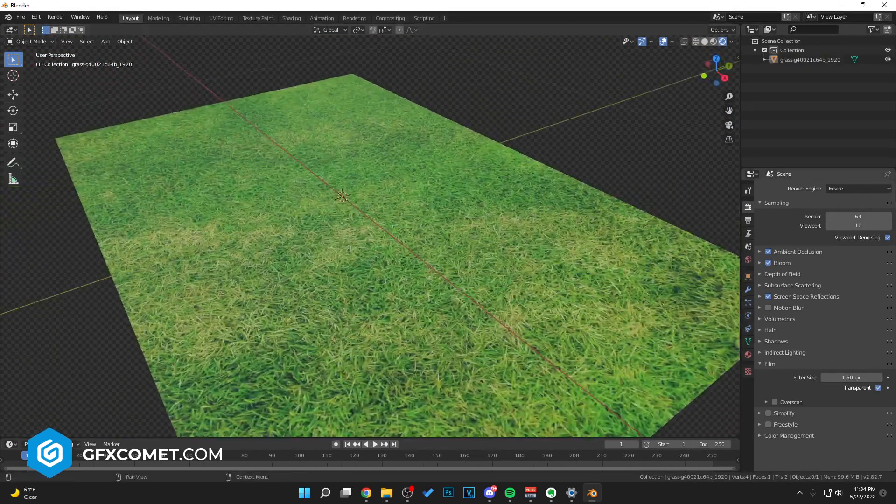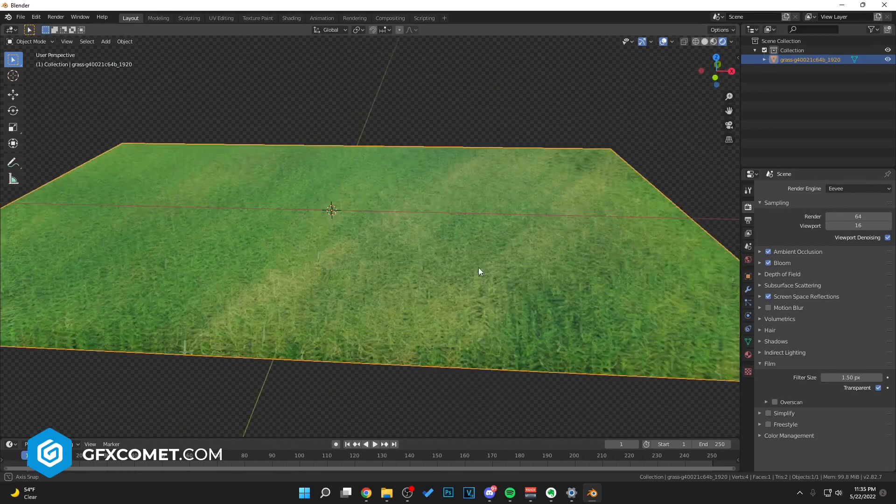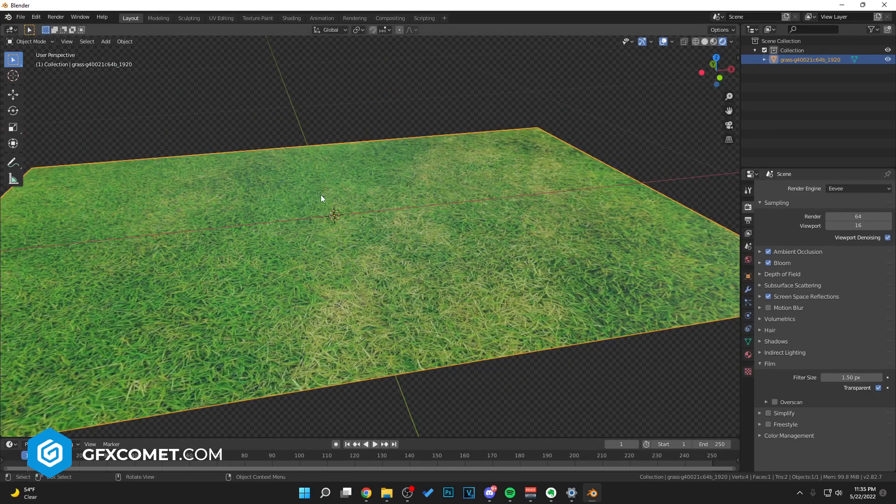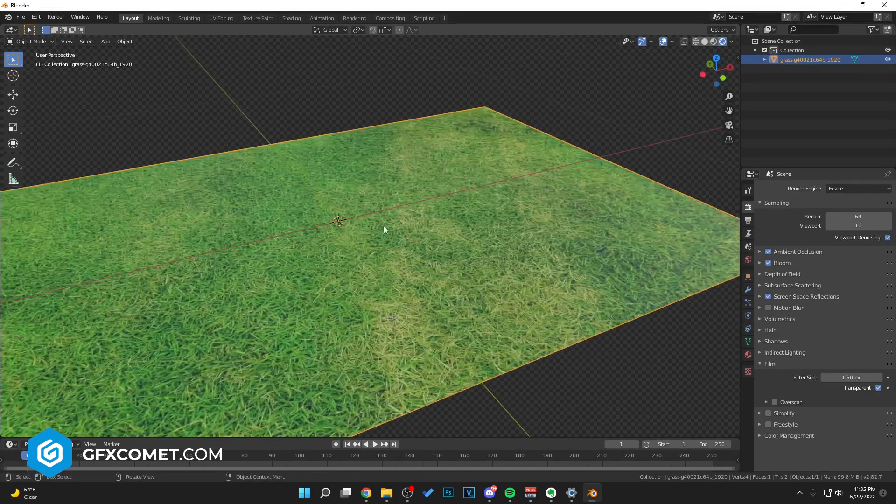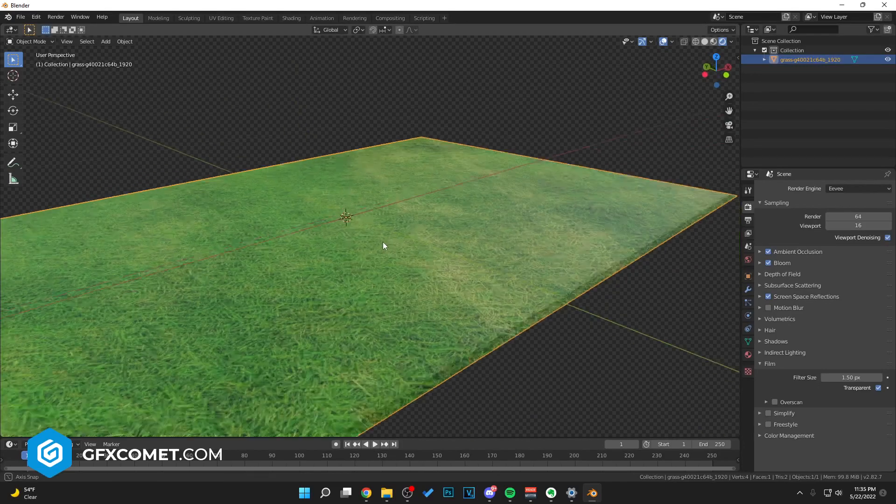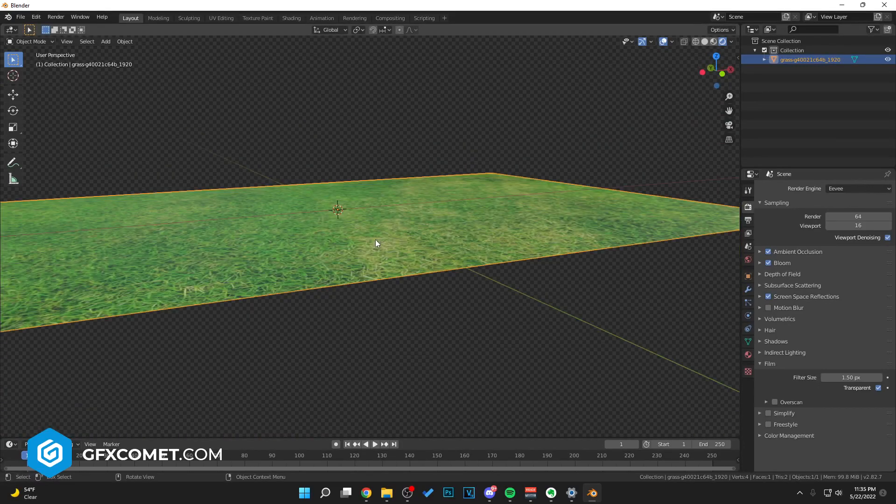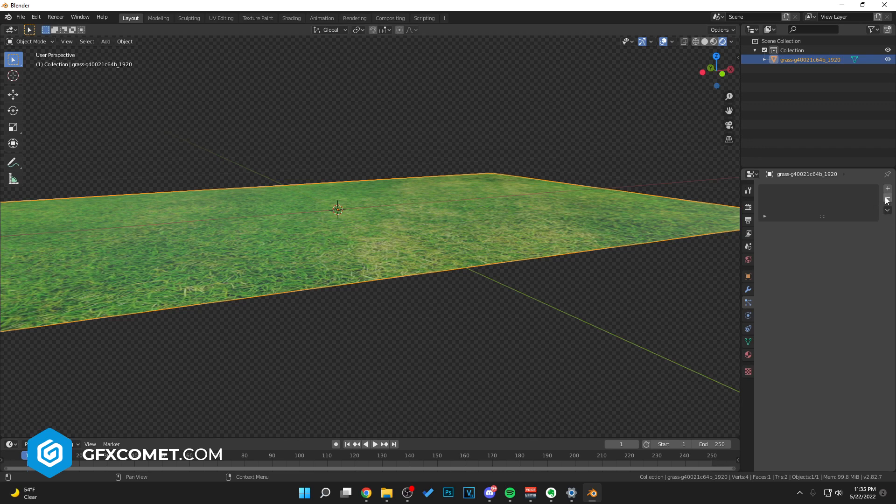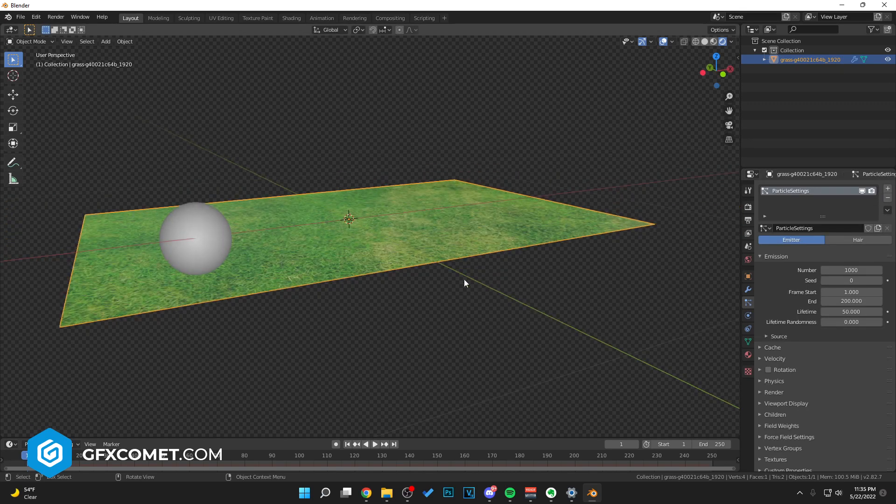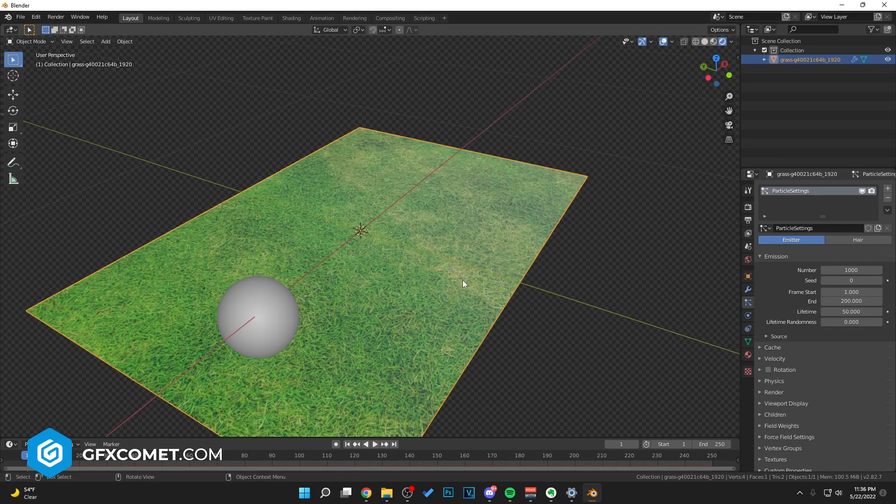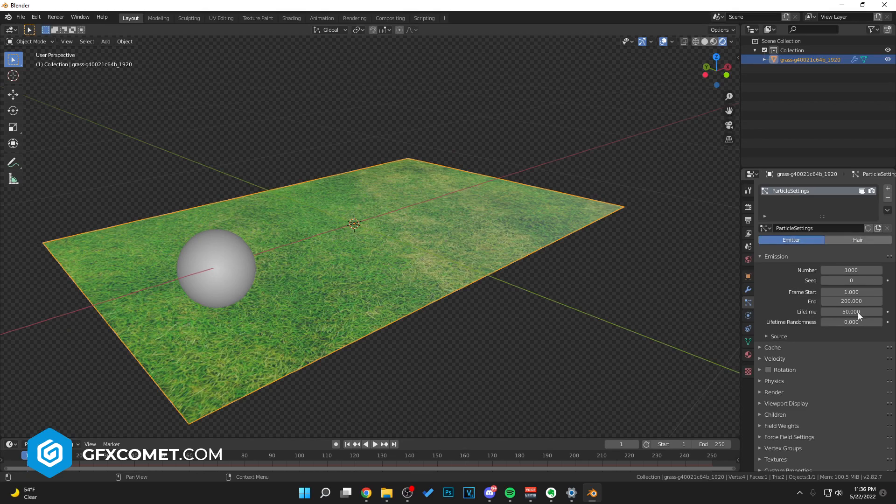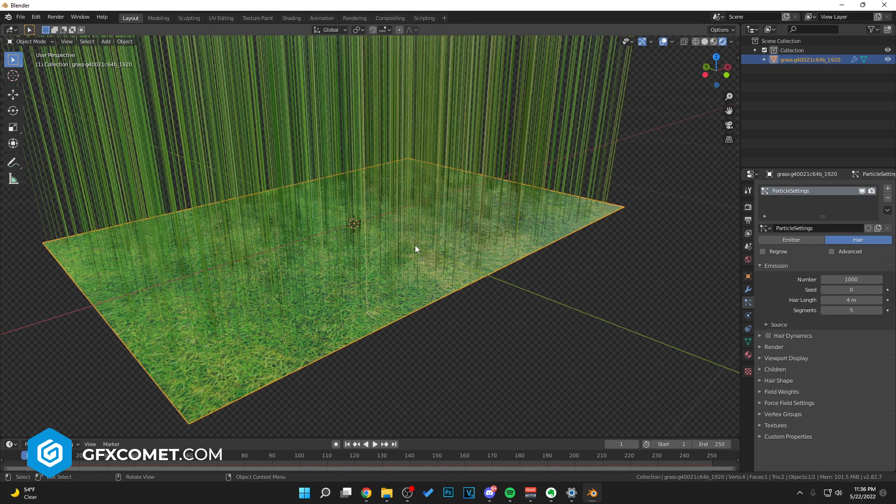So as you can see, this is what we have so far. Now let's go ahead and add our particles. You could subdivide this plane and make it bumpy and add some texture to the geometry if you want, but we're just gonna go to the Particles and hit the plus icon right here. You can change from Emitter to Hair like so.